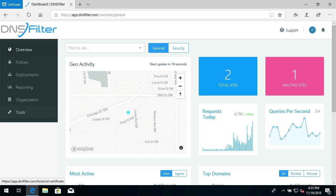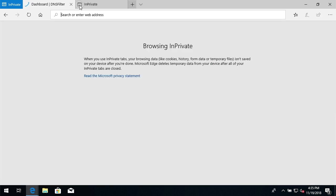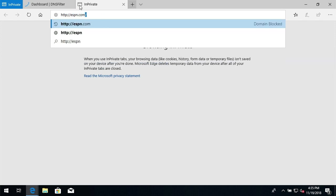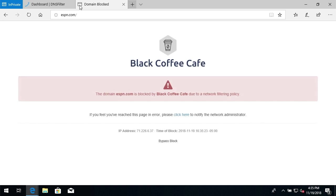Without the certificate, browsers will display an SSL error when users attempt to visit a blocked page. We can demonstrate this by opening a browser and attempting to type ESPN.com. You can see that I have this site blocked in my policy, and I get a blocked page.